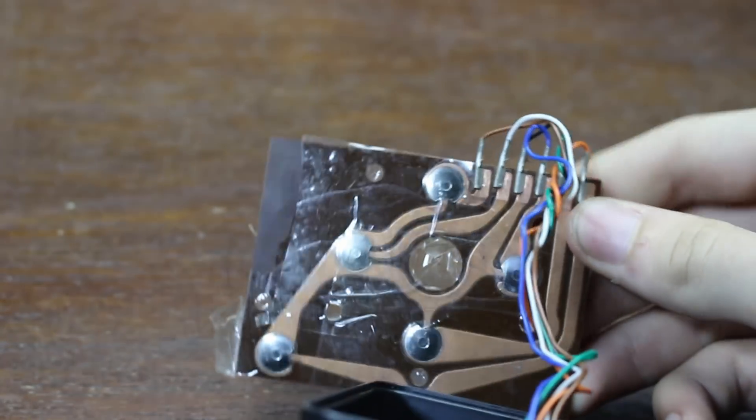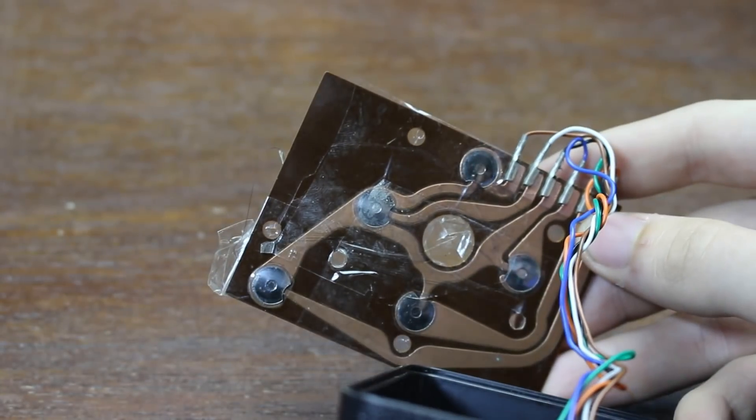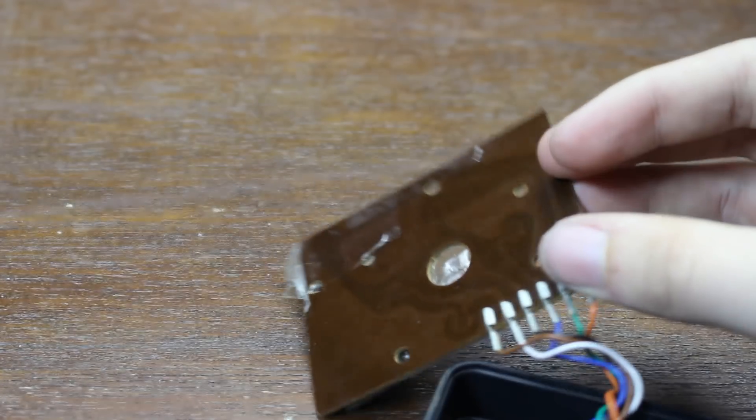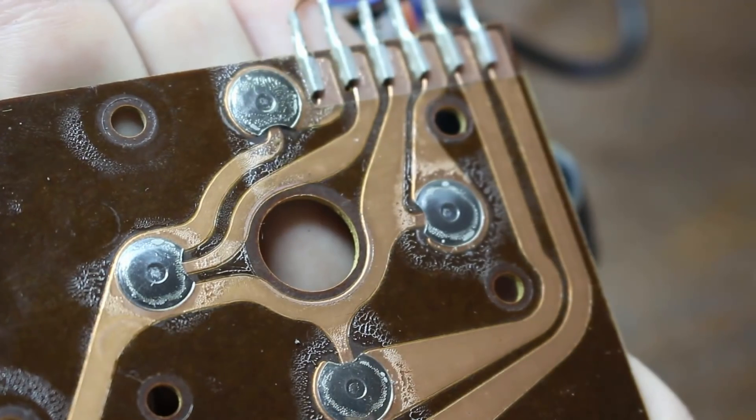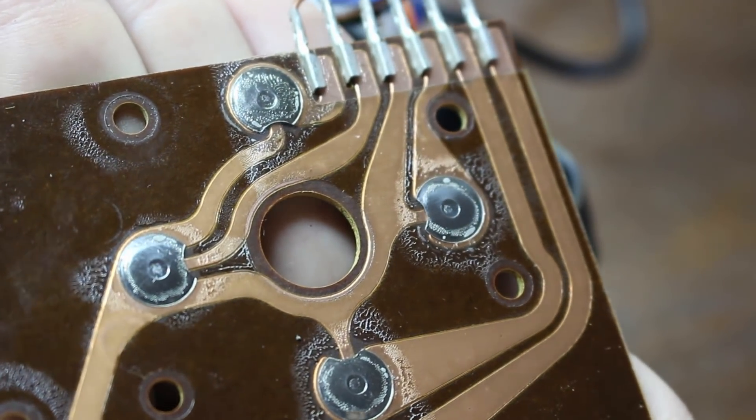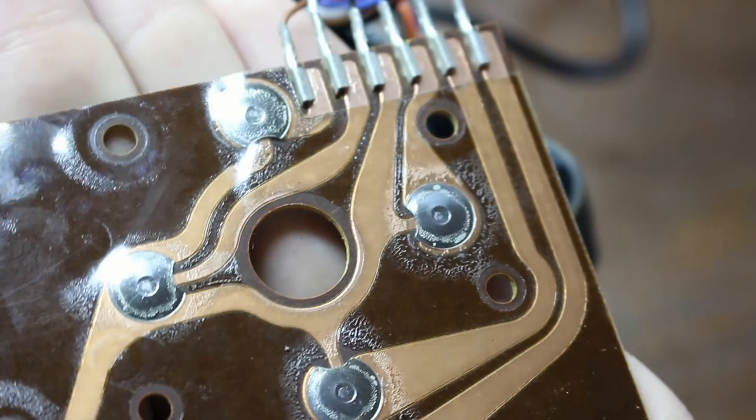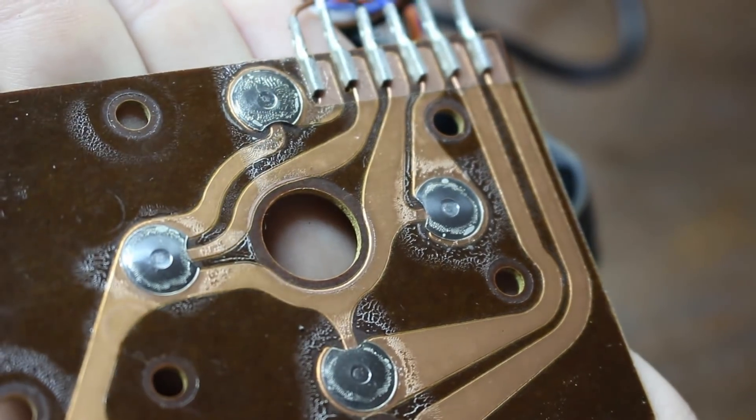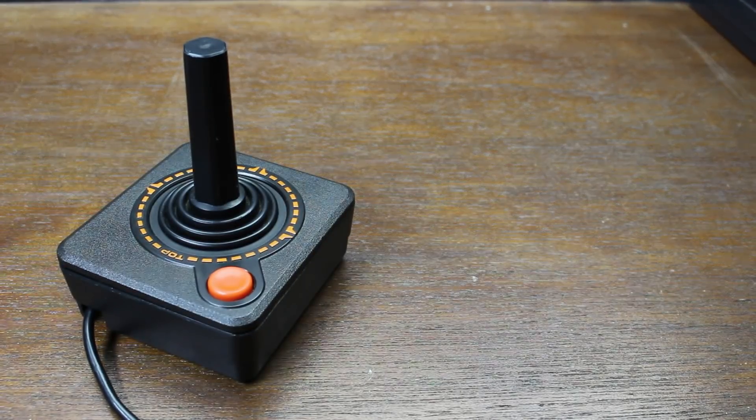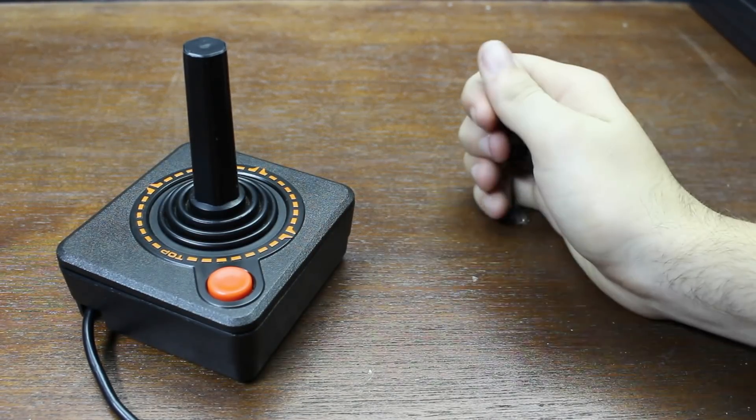Now, believe it or not, but this is actually really great news for us, as it means working with this will be a lot simpler, as we don't have to worry about decrypting or analyzing any kind of signals. It's just five simple push buttons. This controller is essentially equal to this.